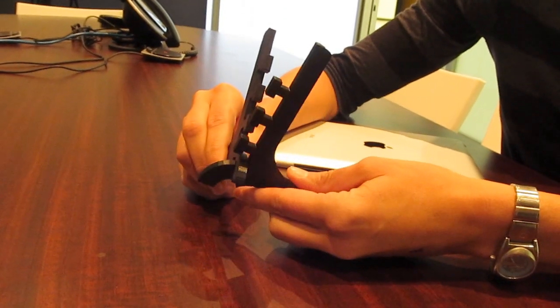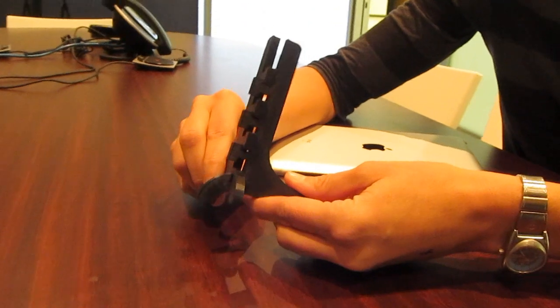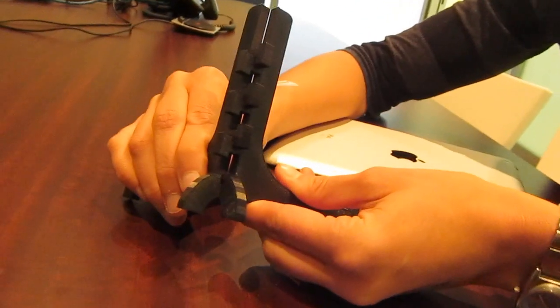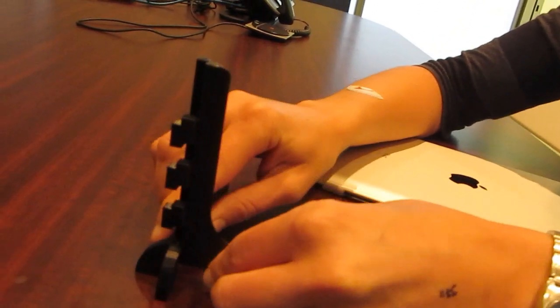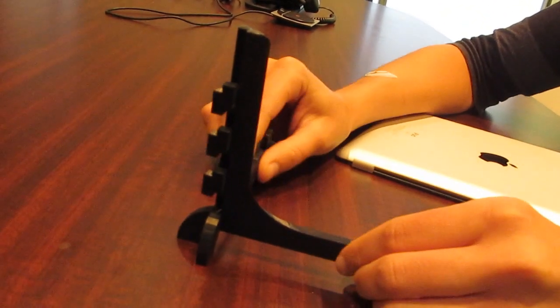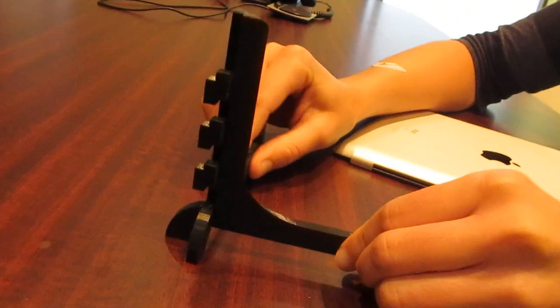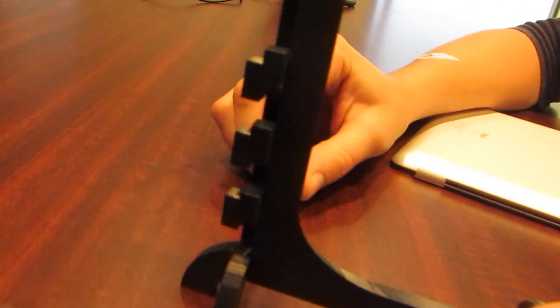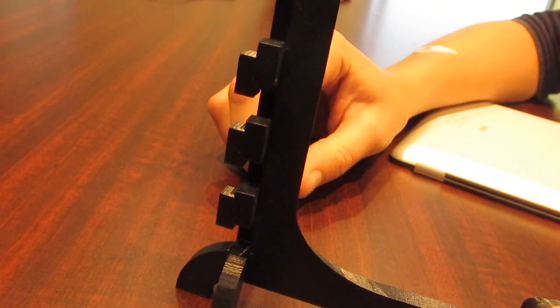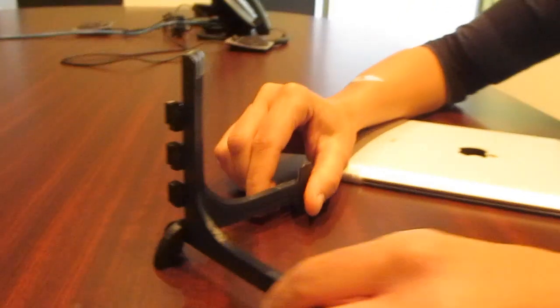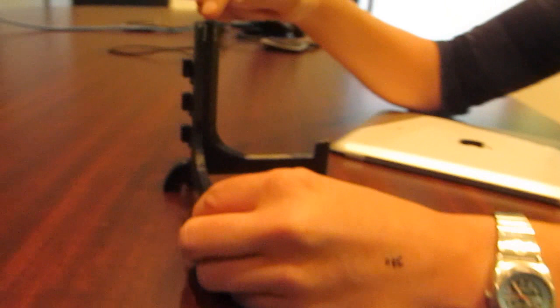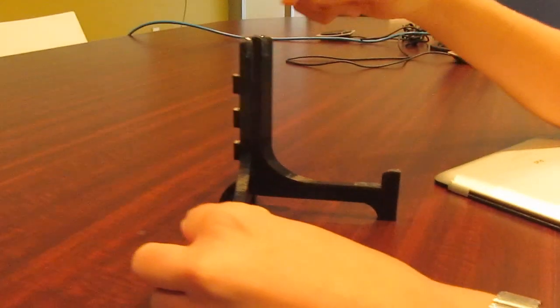And this goes together by linking it like this, and then it just sits flat. So it's a fairly rigid structure. And then we added some soft pads here for support.